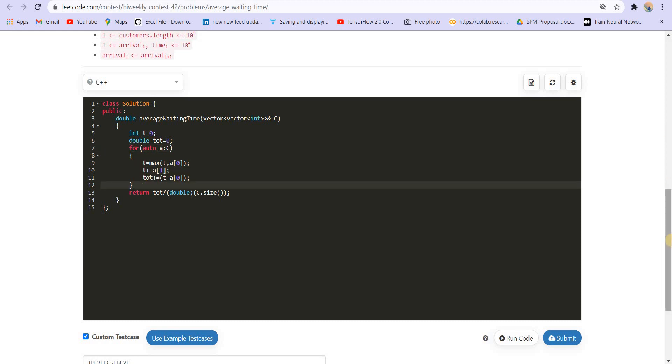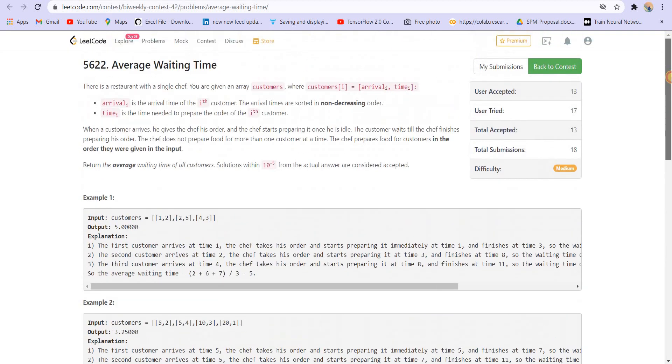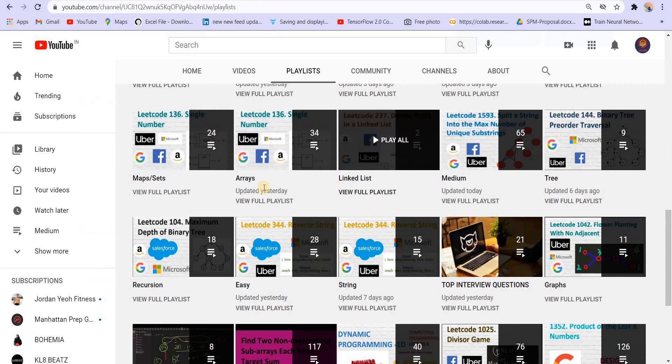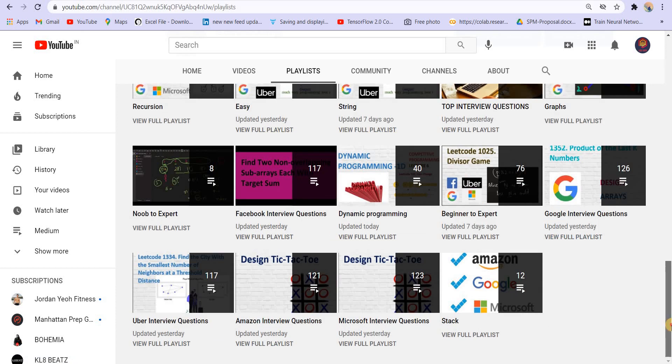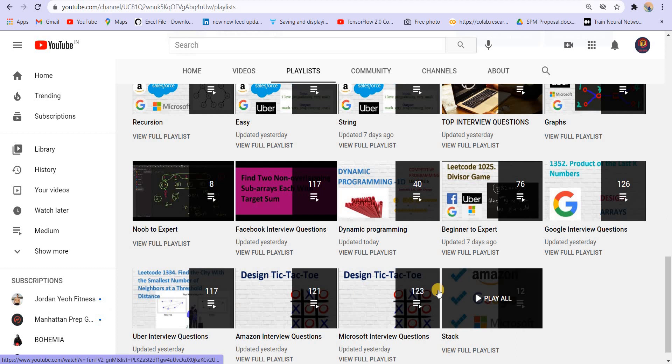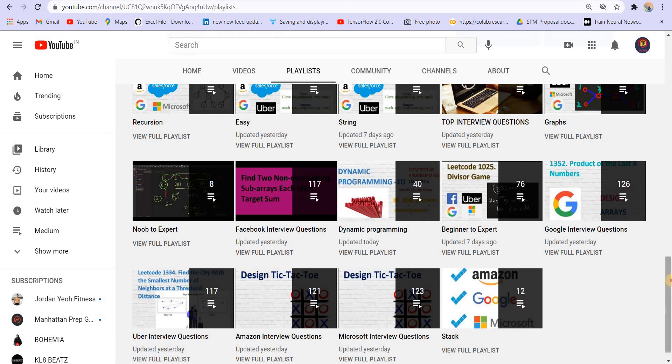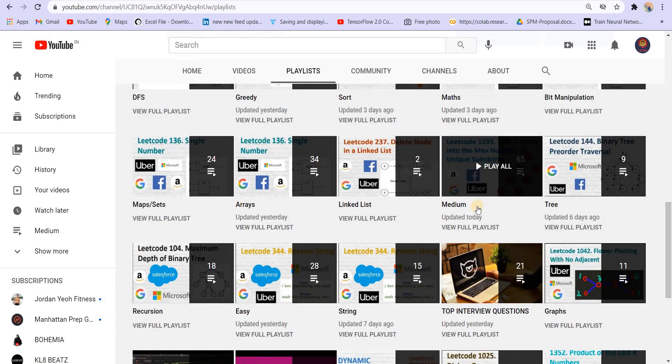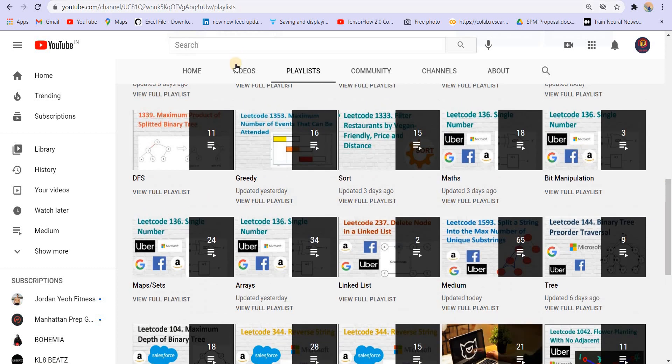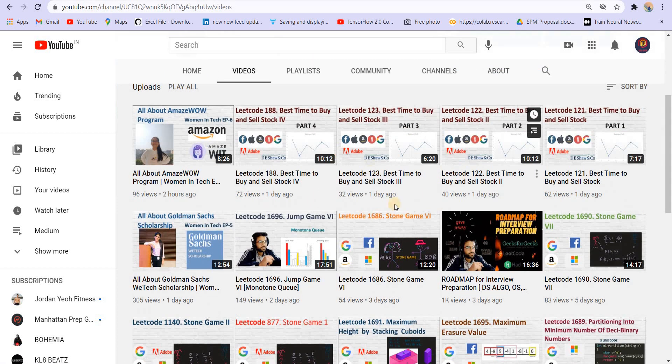So it was a very simple problem. We will solve the other problems in next videos. Do subscribe the channel if you want more such content. You can see that there are lots of playlists on our channel on different topics and it is sorted according to the companies in which they are asked and according to the topics as well. You have a playlist of medium, hard and easy.